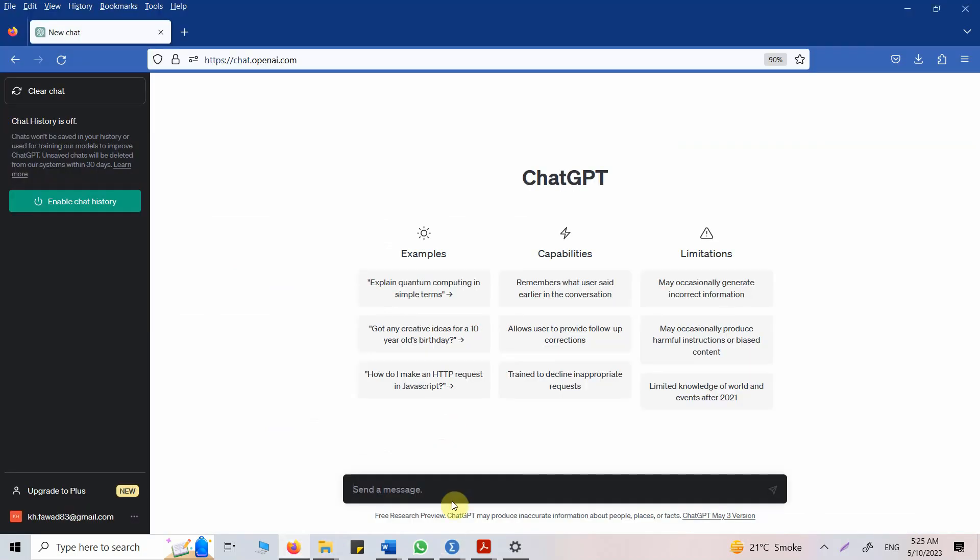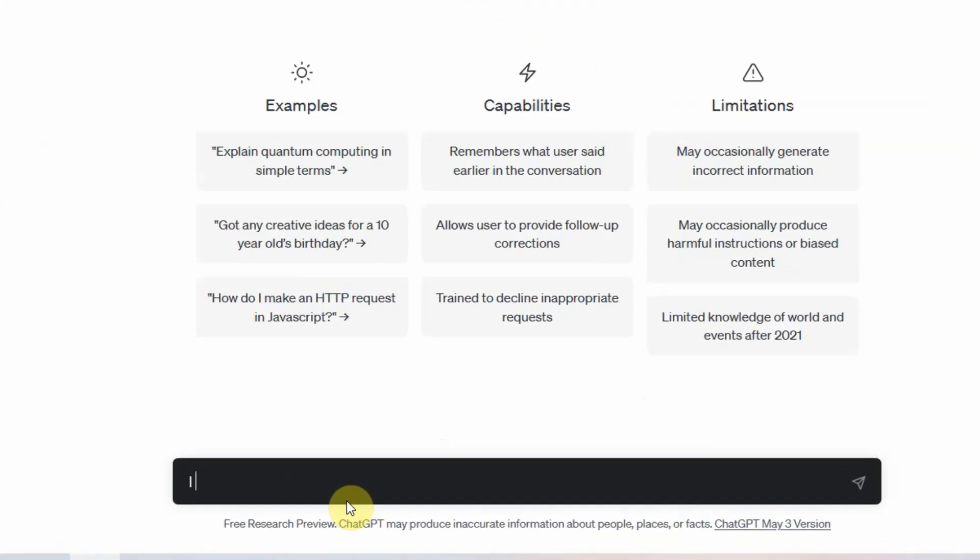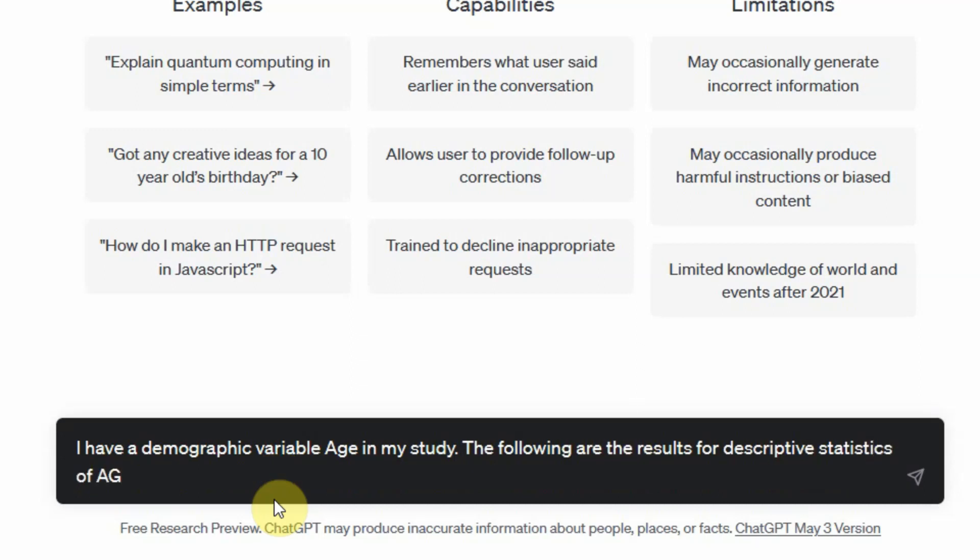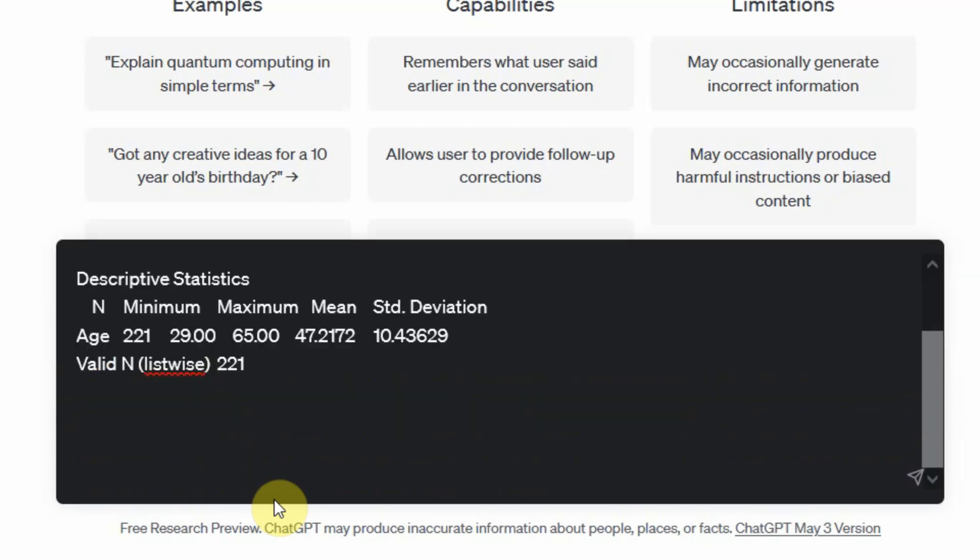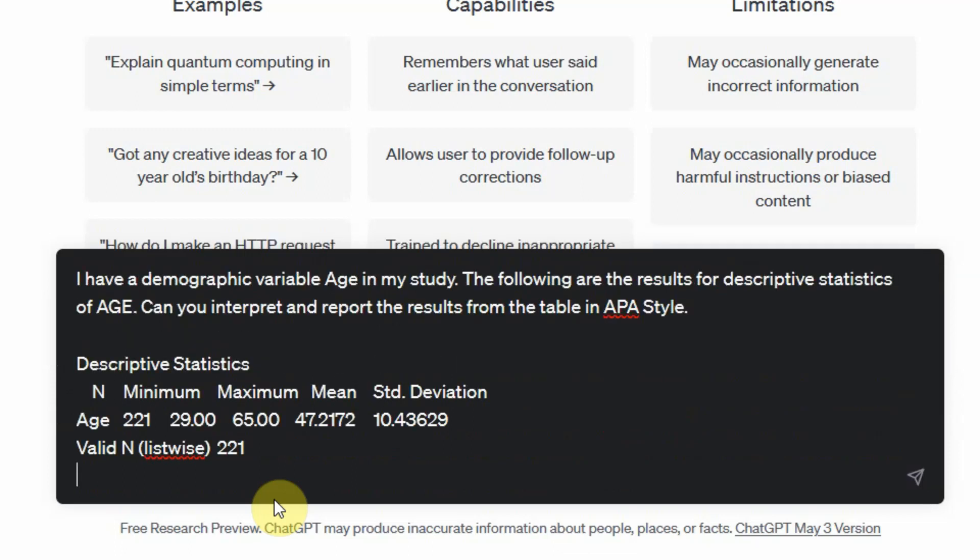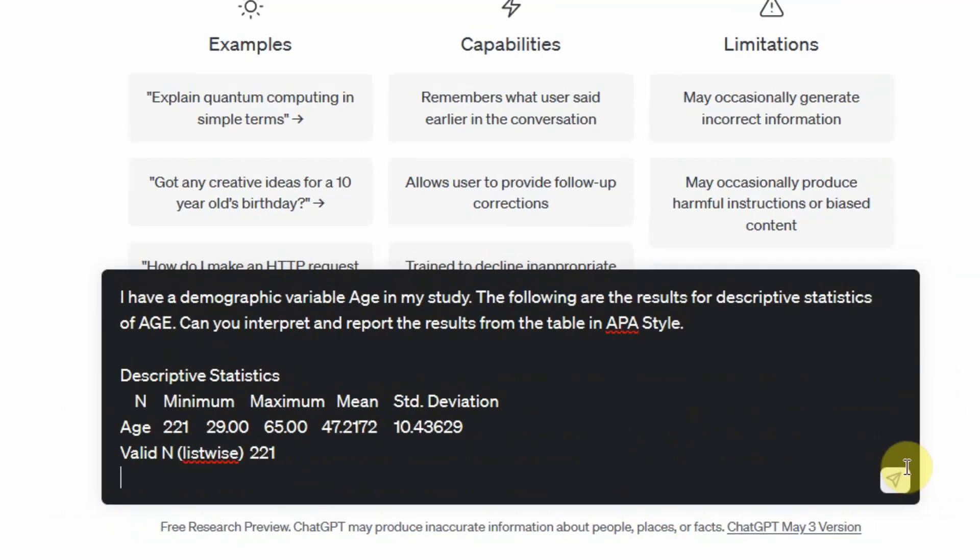Let's go to ChatGPT and ask for it. I have a demographic variable age in my study. The following are the results for descriptive statistics of age. Can you interpret and report the results from the table in APA style? Give the table and let's see.